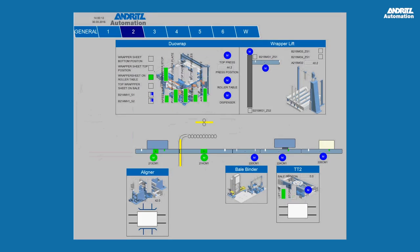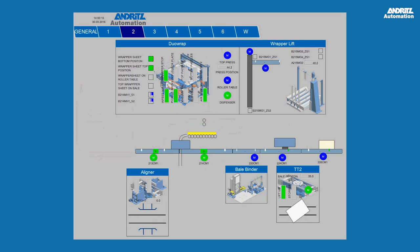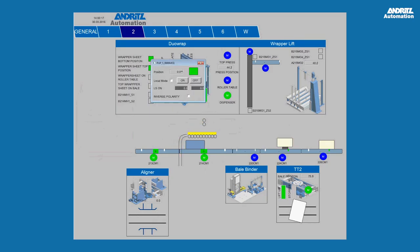Real bale transfer sensors and actuators are shown in the user interface. With inline simulation, specific failure scenarios can be tested and simulated.